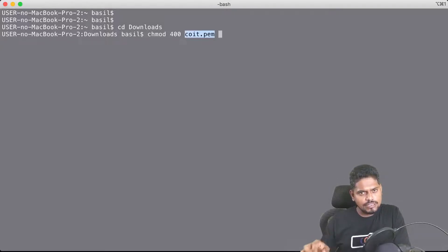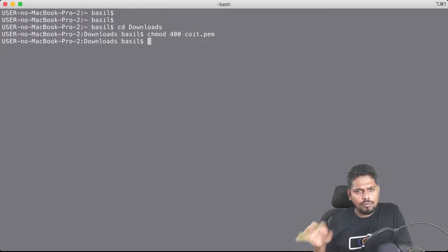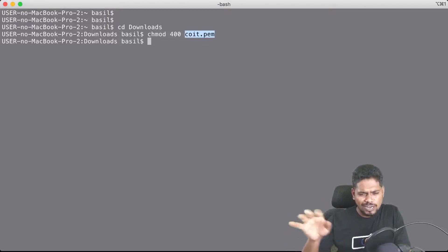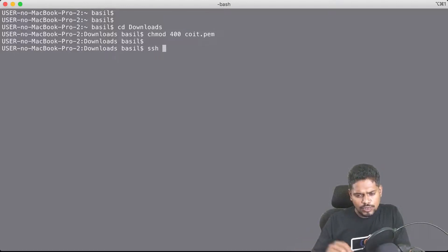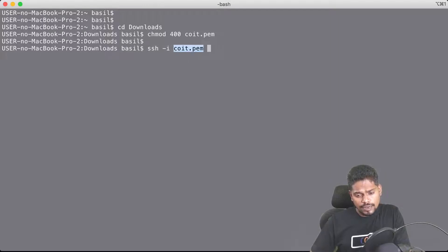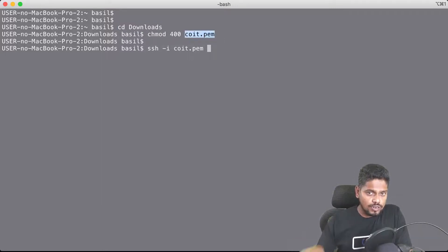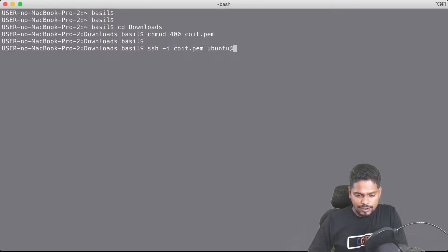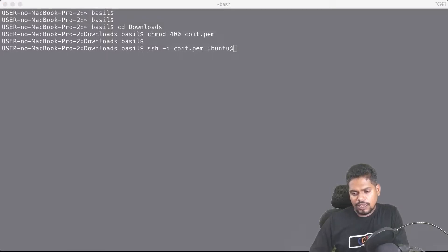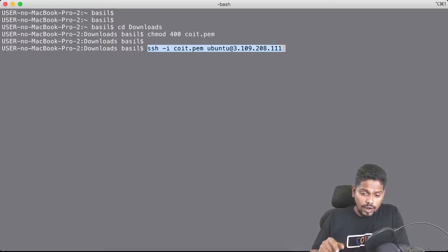The coit.pem file is what you downloaded from your AWS account to your MacBook. Run this command inside the MacBook terminal — it is meant for securing this file. This is a one-time command you need to run to secure the file. The next command to execute is: 'ssh -i' followed by the name of the pem file. Make sure you are in the right folder — that's why I went into the downloads folder. Then provide the username ubuntu at the IP address of the machine.